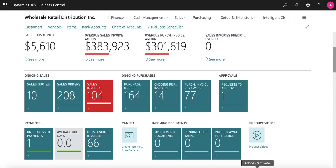In this video, we will show you some of the CRM capabilities of Microsoft Dynamics 365 Business Central.